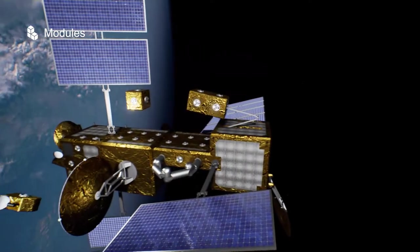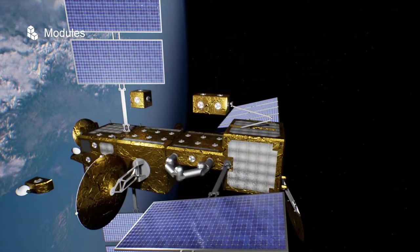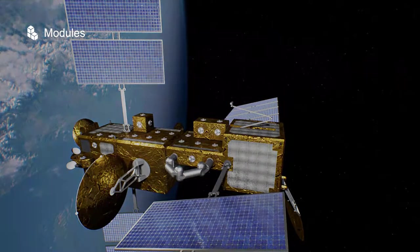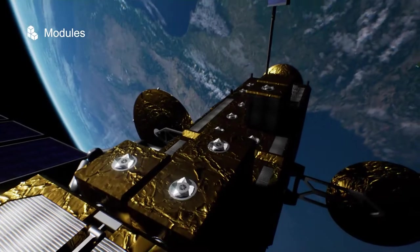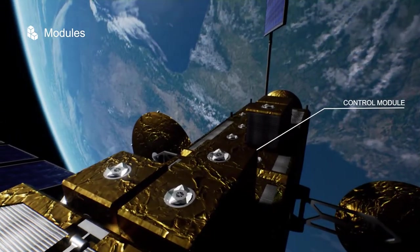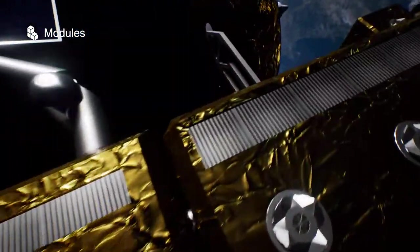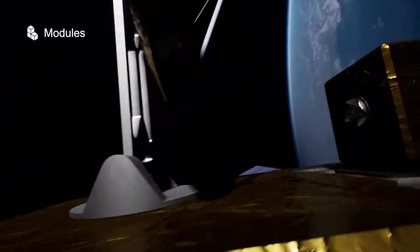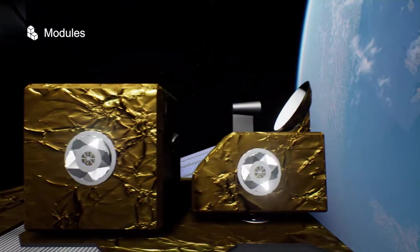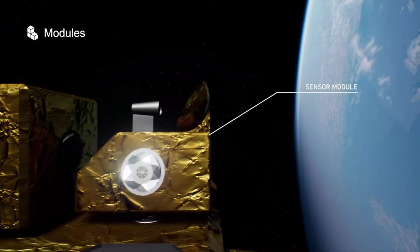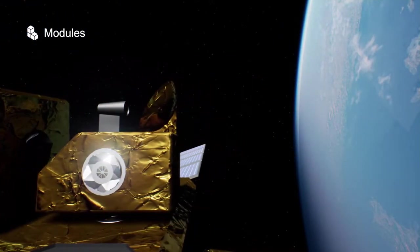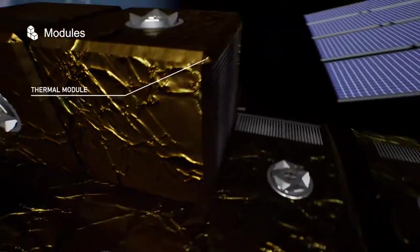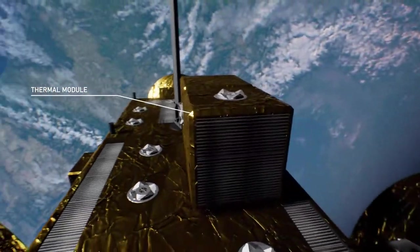Each one will be dedicated to a specific function: control, power, sensors, or thermal management.